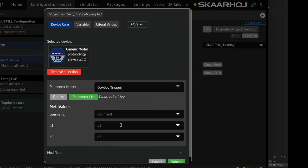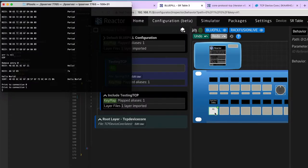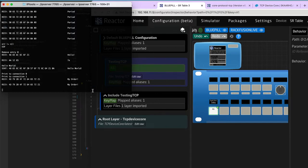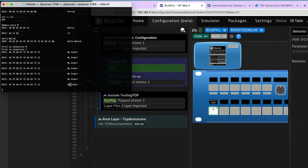The idea of this demonstration is that we can just type in some commands. If I press this button on the panel, you can see that we're sending the text string 'my command, my order' to the connected server.